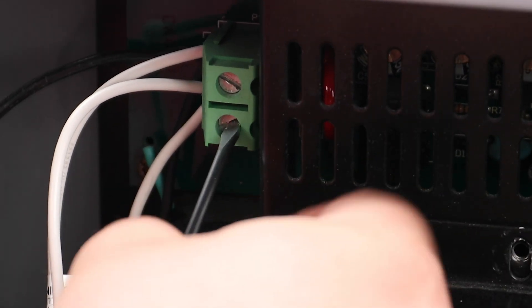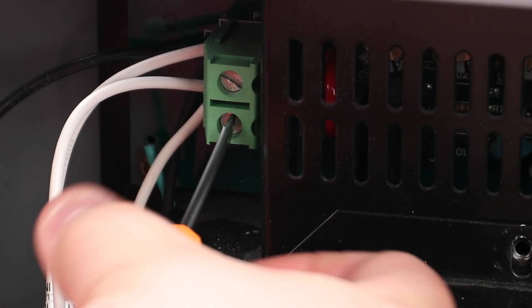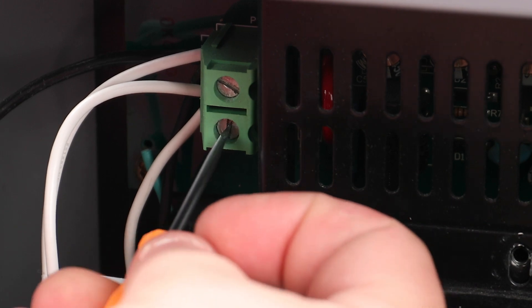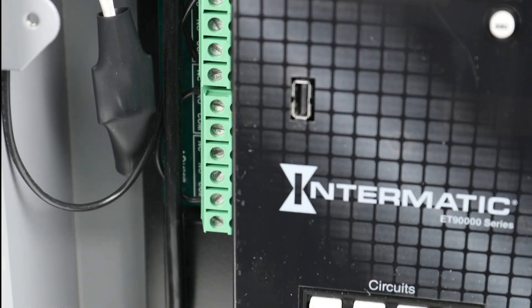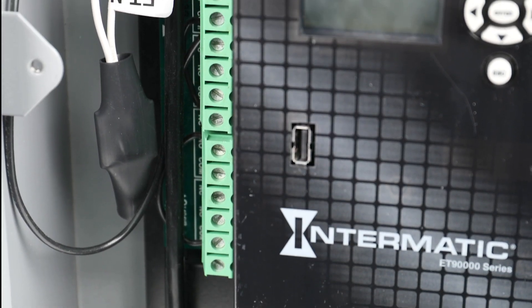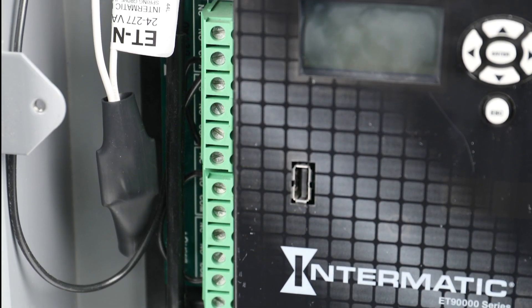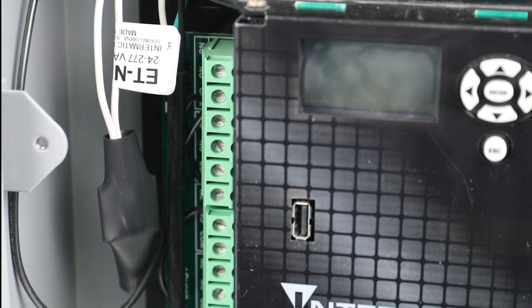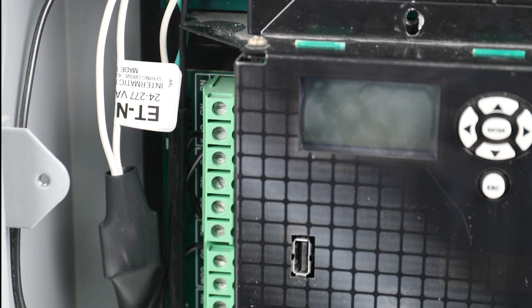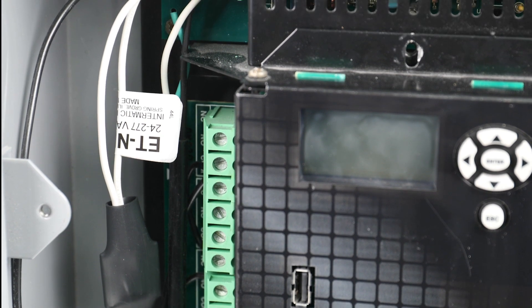Remember to place the filter as close to the source of the noise as possible. Make sure the connections are both electrically and mechanically secure before restoring power.